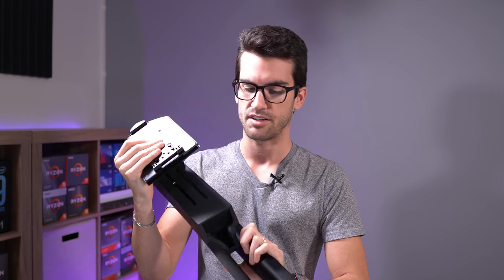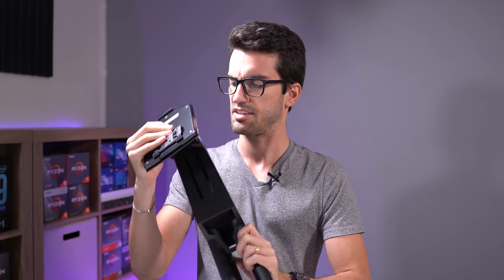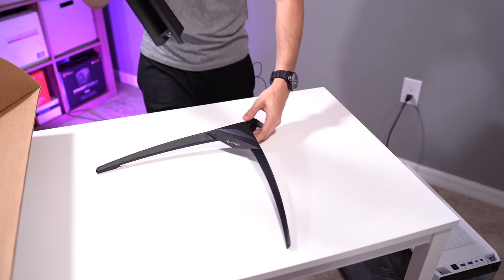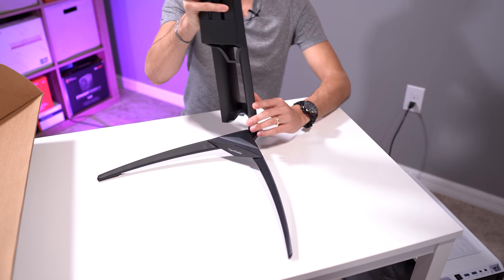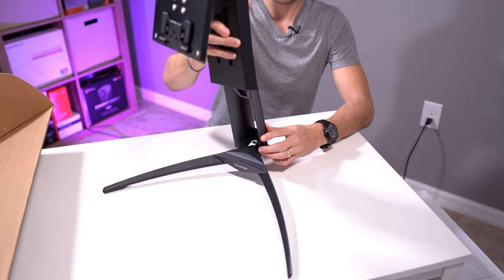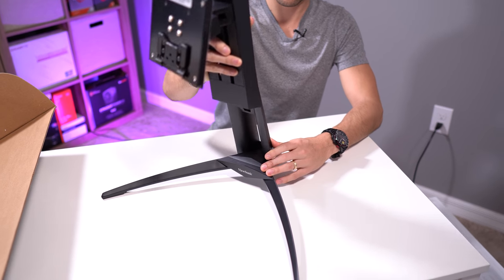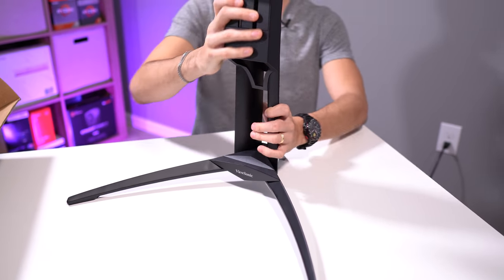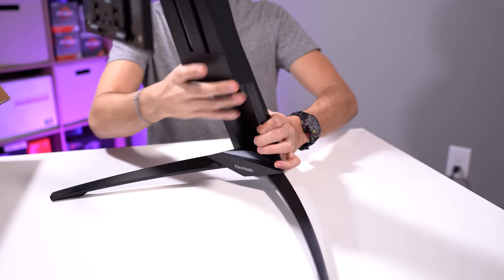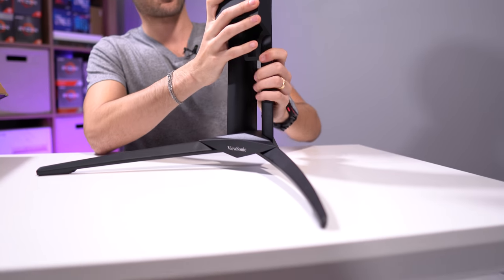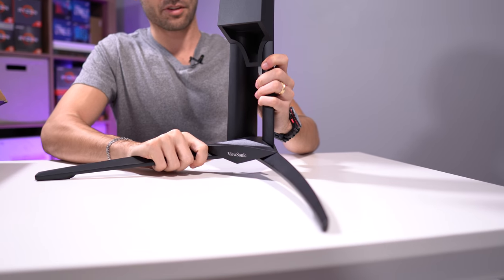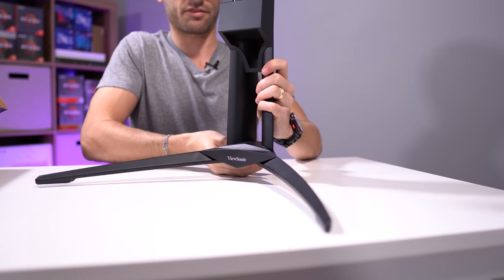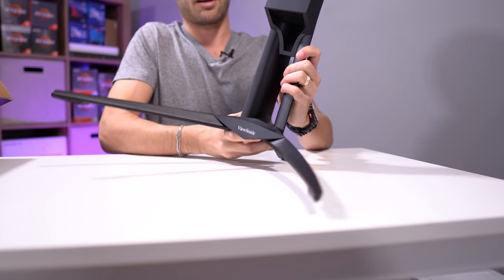So this here is the base, the stock monitor assembly. I believe the stand just slides in like so. It's pretty heavy. This is actually an all metal construction, which is nice. It's not plastic, it doesn't feel cheap, it feels very sturdy.